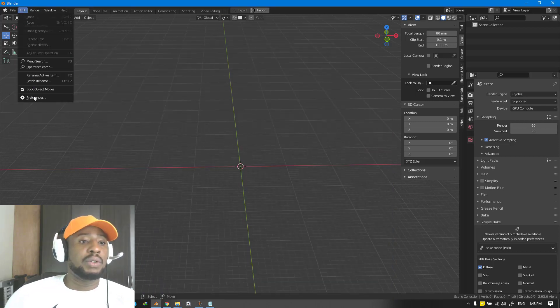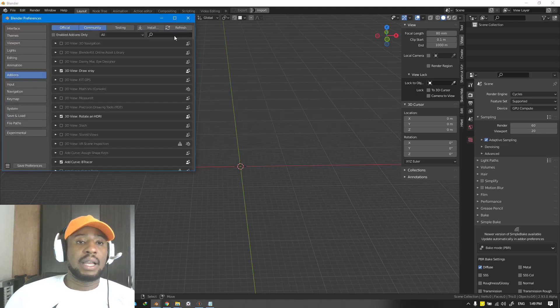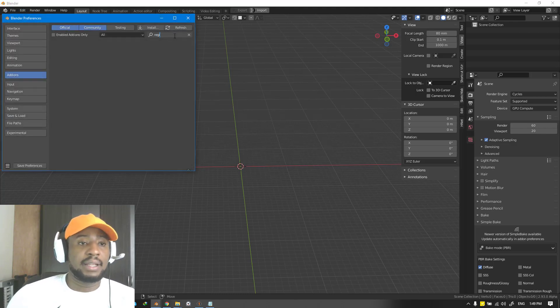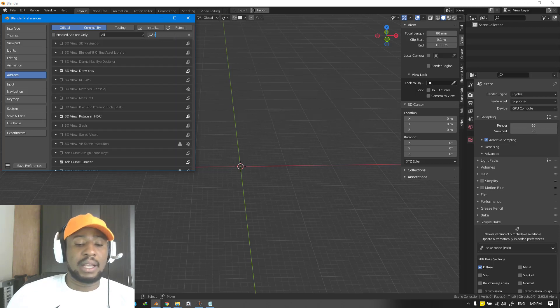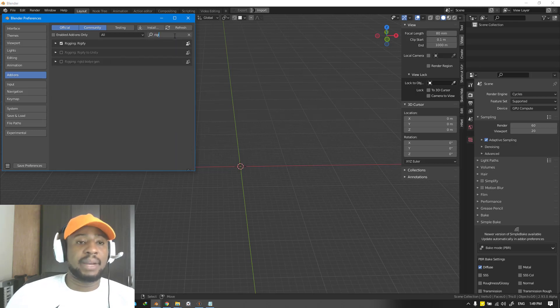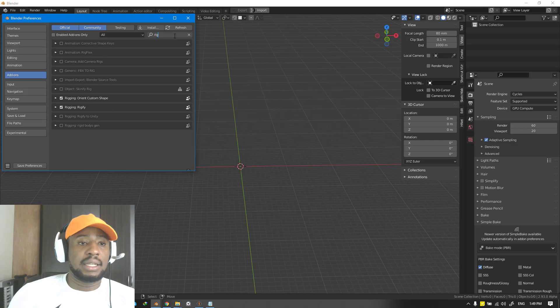Starting up, you can go to user preference and we can just go ahead and search for Rigify. This comes with Blender by default so you don't need to download anything.